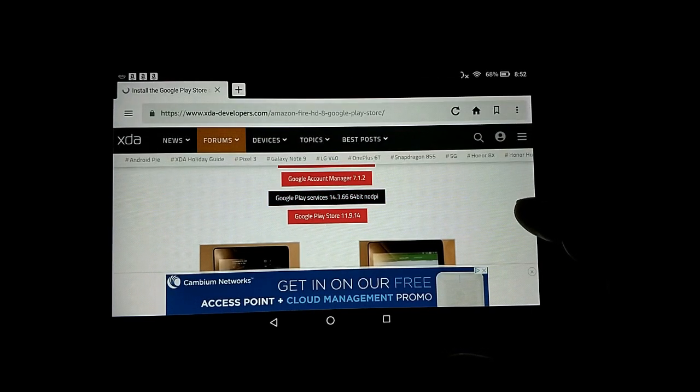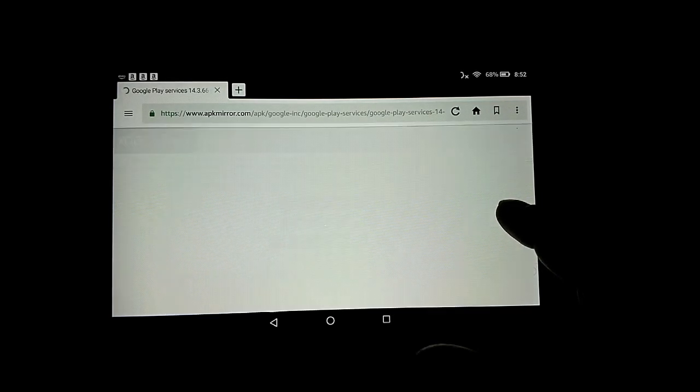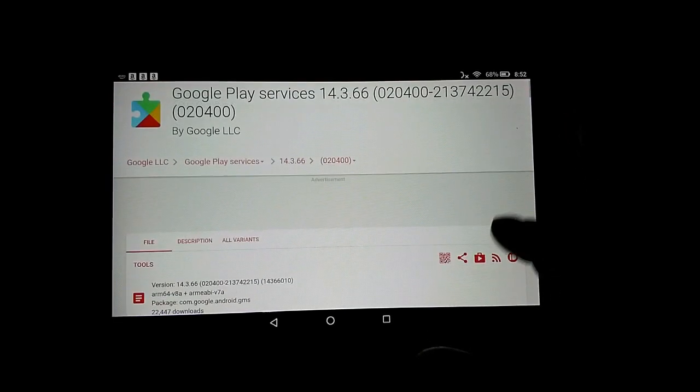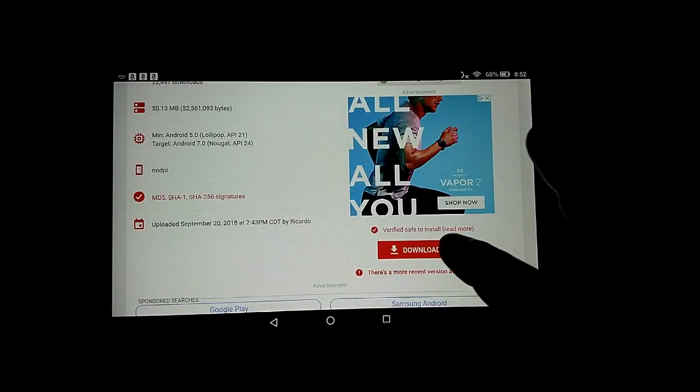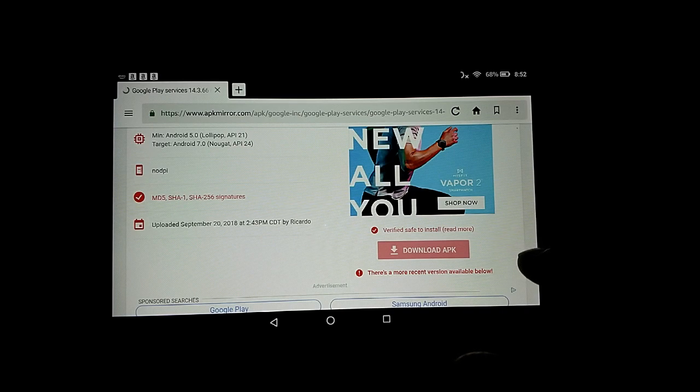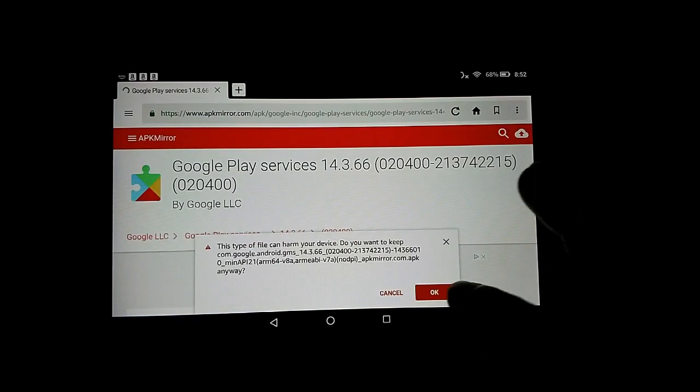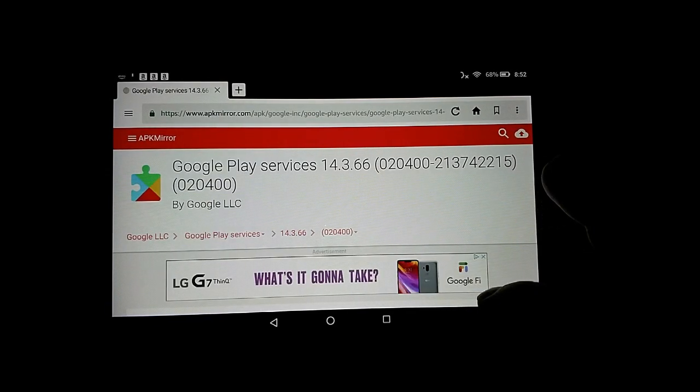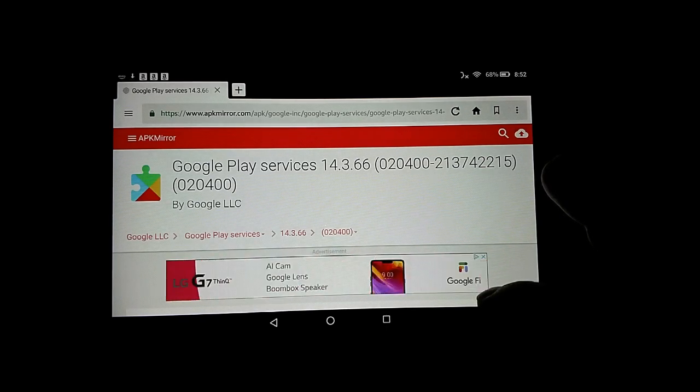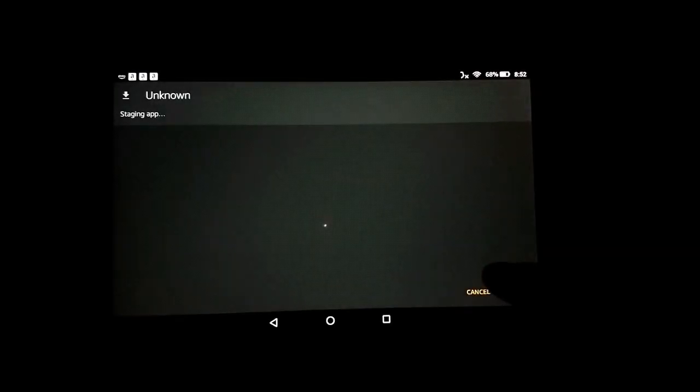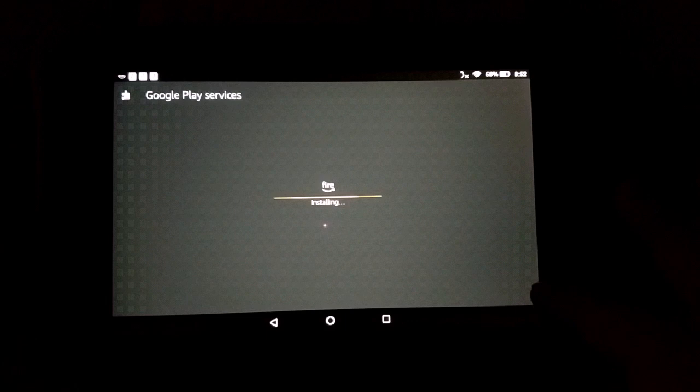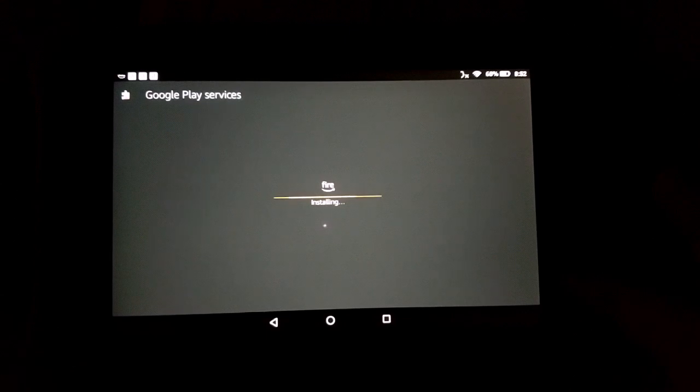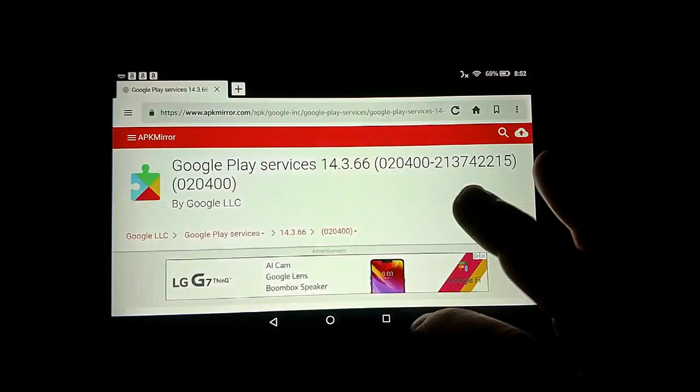Next one. Download, OK. Open, install, done.